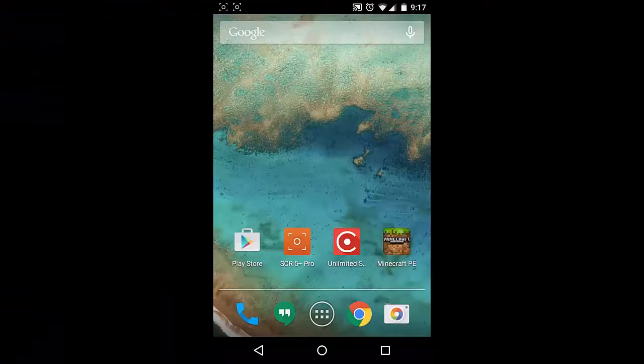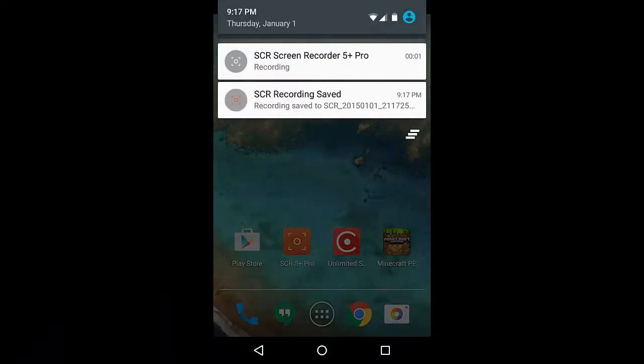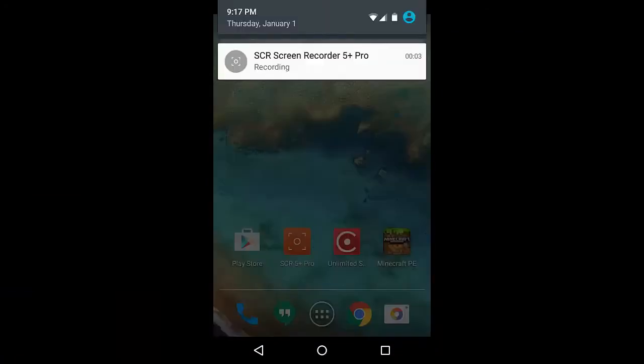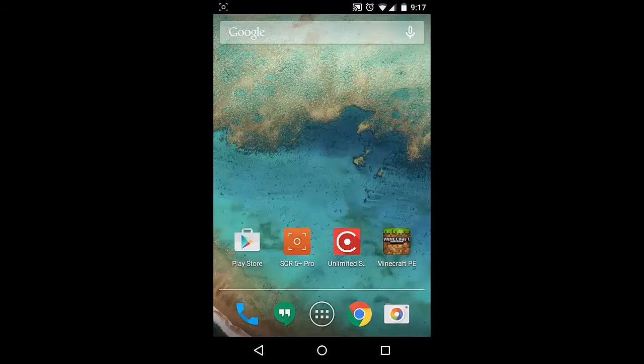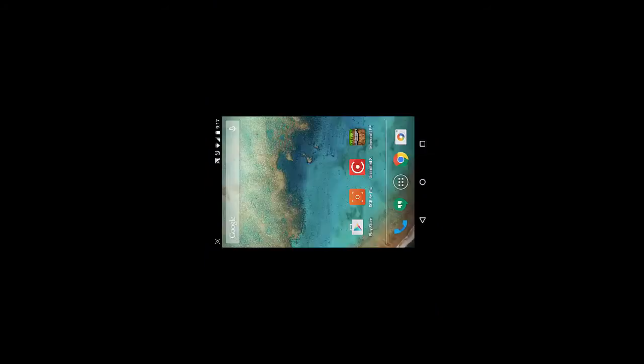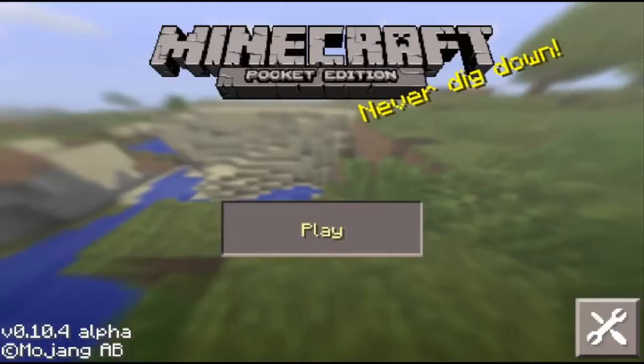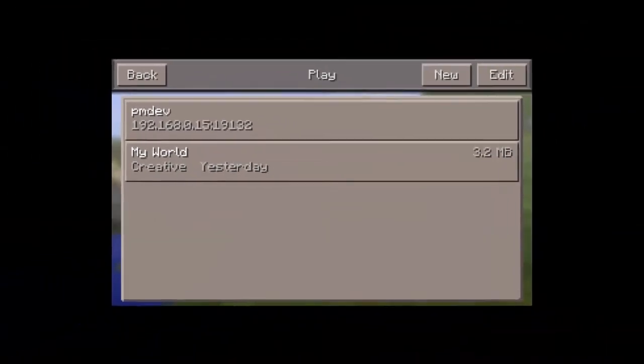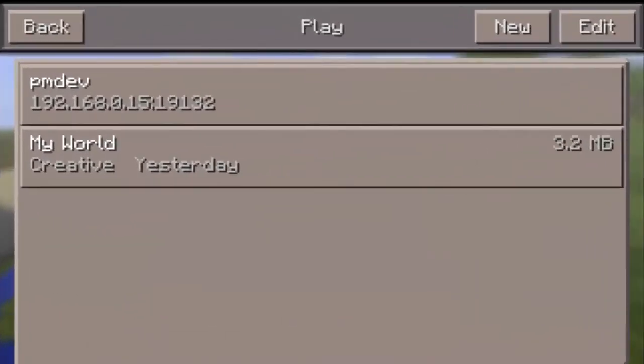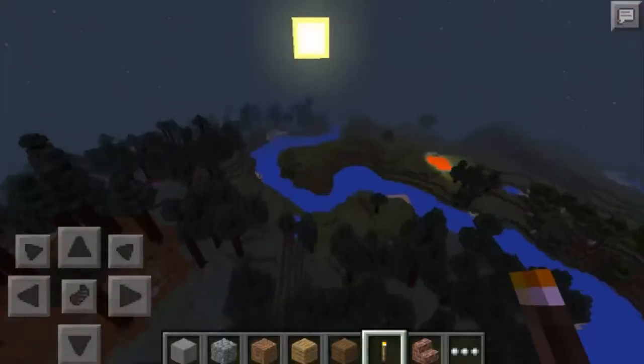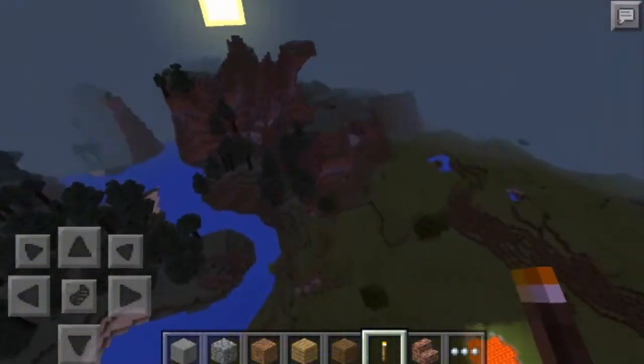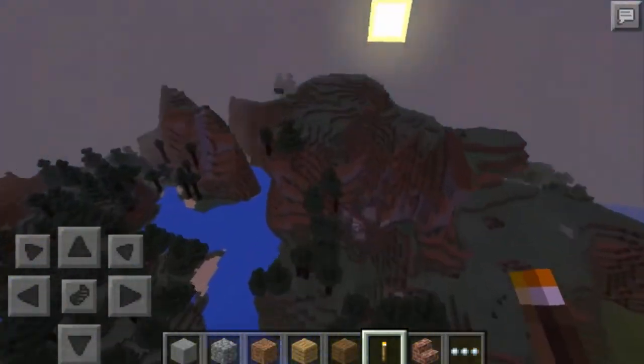Now I have Lollipop, recording Minecraft gameplay video is much simpler and easier to do. First thing is to click the screen recording app. In my case, I click the SCR5 Plus app icon. Then it automatically starts recording my screen activities. Next, I start up Minecraft Pocket Edition.